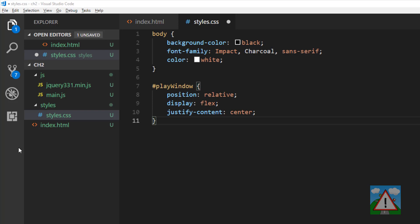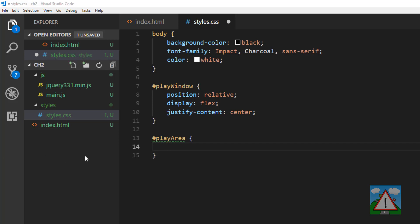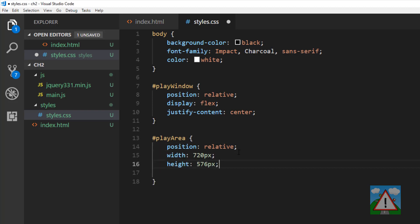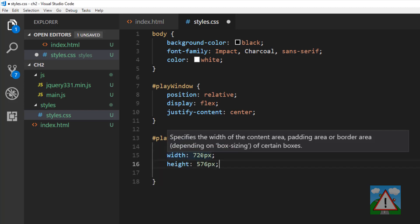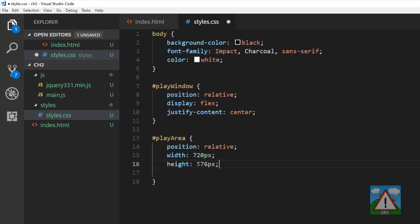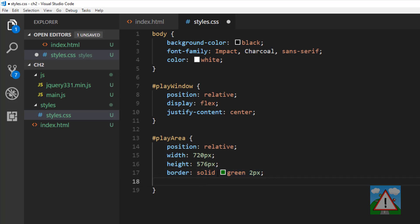And then for the play area I'm going to set up the style slightly differently. I'm going to set its position relative to its parent. And then I'm going to give it a fixed width and a fixed height. And our play area will be 720 by 576 pixels. And the last thing I'm going to do is I'm going to give it a solid green border of two pixels so we can actually see our play area.